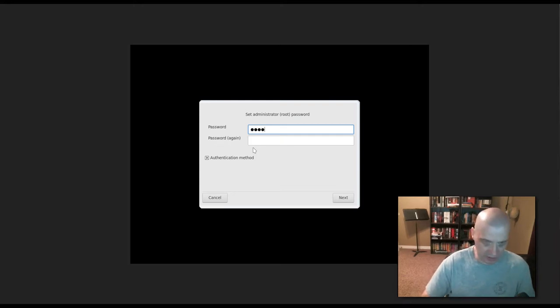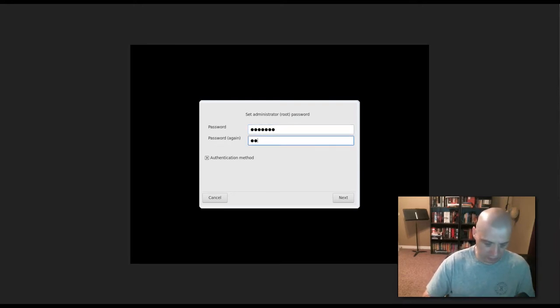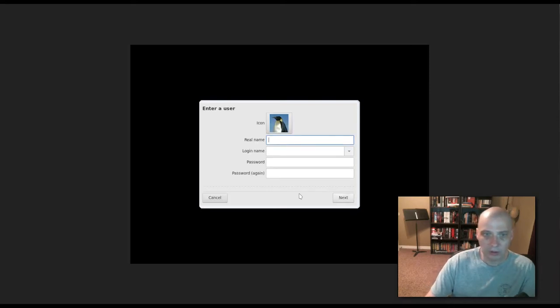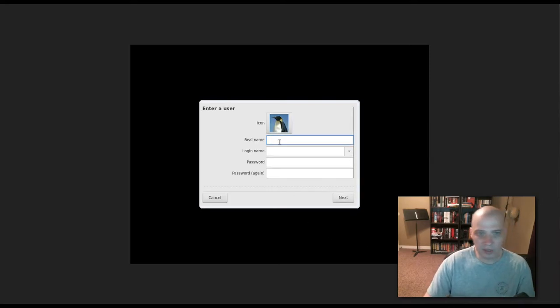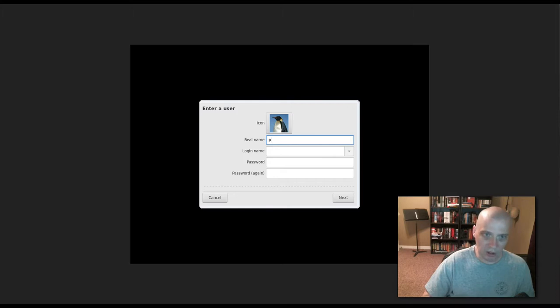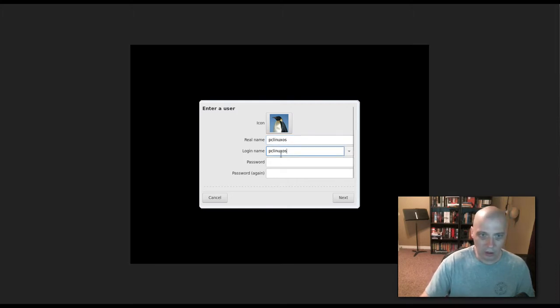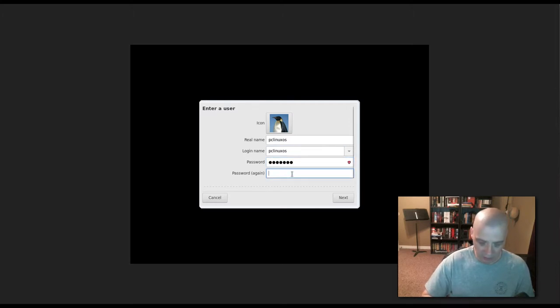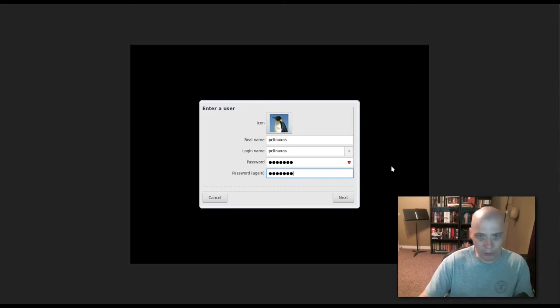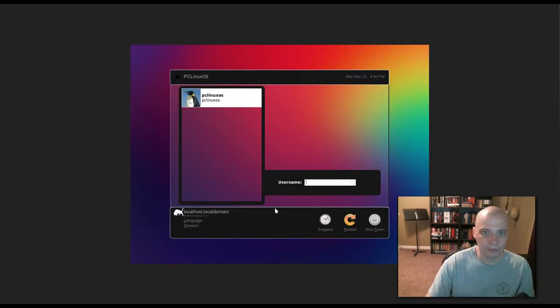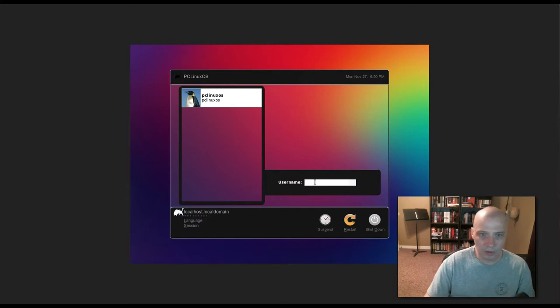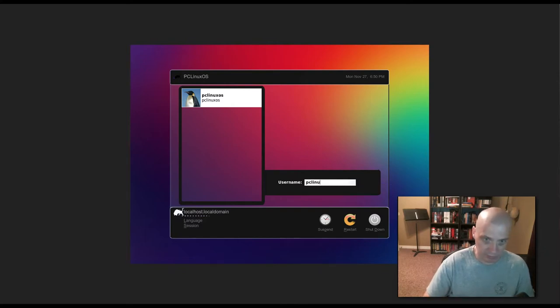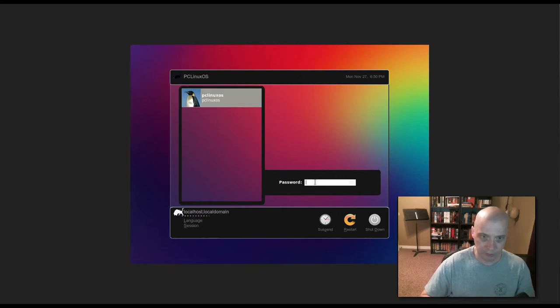NTP server. Password, we need to set a root password. Alright, now we need to create a user. I'm just going to call this user PC Linux OS. Login name, I'm going to leave the login name as PC Linux OS. And we need to give this user a password. Username, PC Linux OS, password. And let's see what happens.